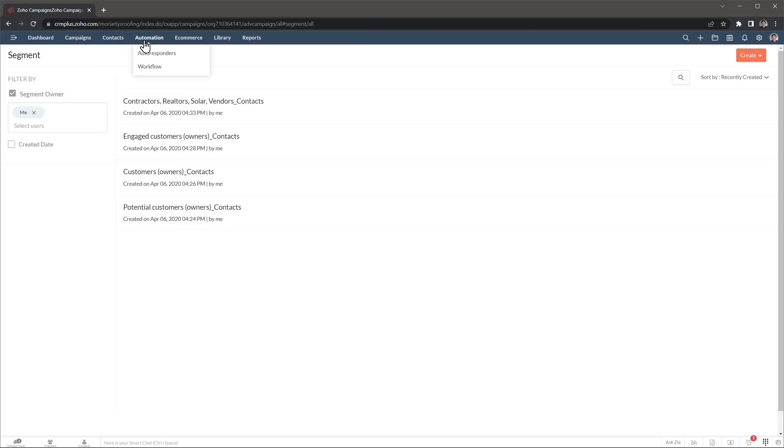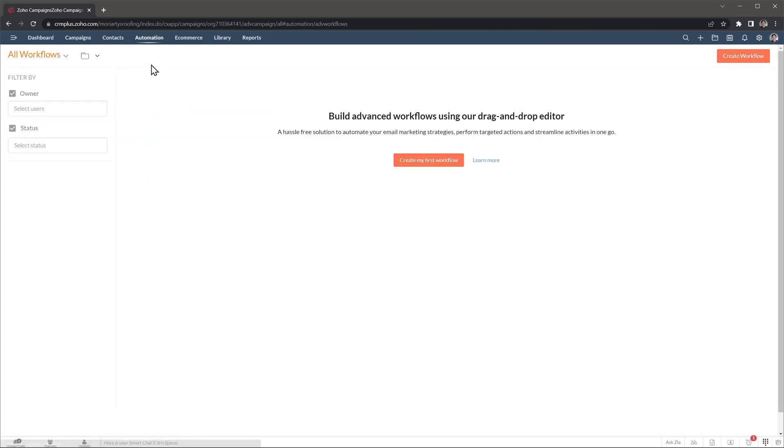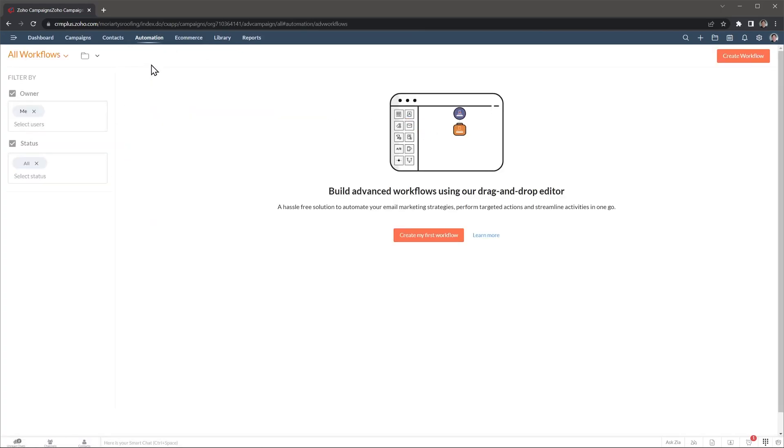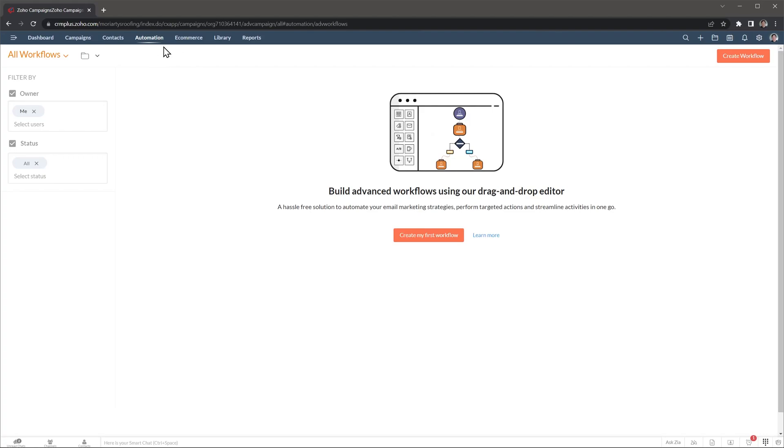The next tab is automations where we can find workflows and autoresponders. In my case, we don't use any automations yet, but you can set them up here. Workflows allows you to set up a sequence of actions that you can trigger when something specific happens. For example, when a lead is added to a list, you can send them a welcome email, followed by another marketing email. And then depending on what the lead does, you can follow up with another email or maybe a text message. You can even decide what to do when the sequence is completed. For example, create a task in the CRM so the sales rep contacts the lead. There are a lot of pre-built templates you can use.